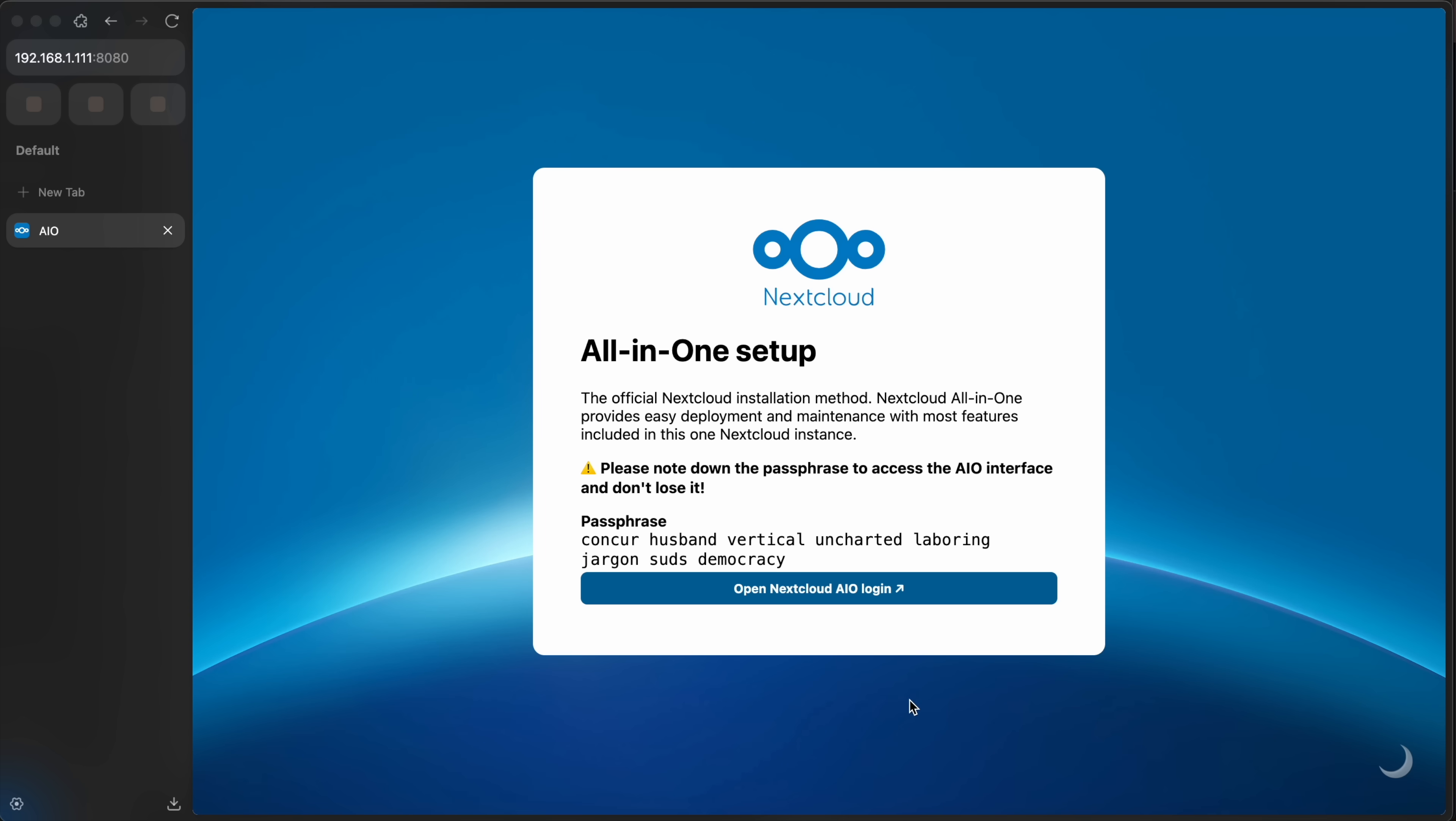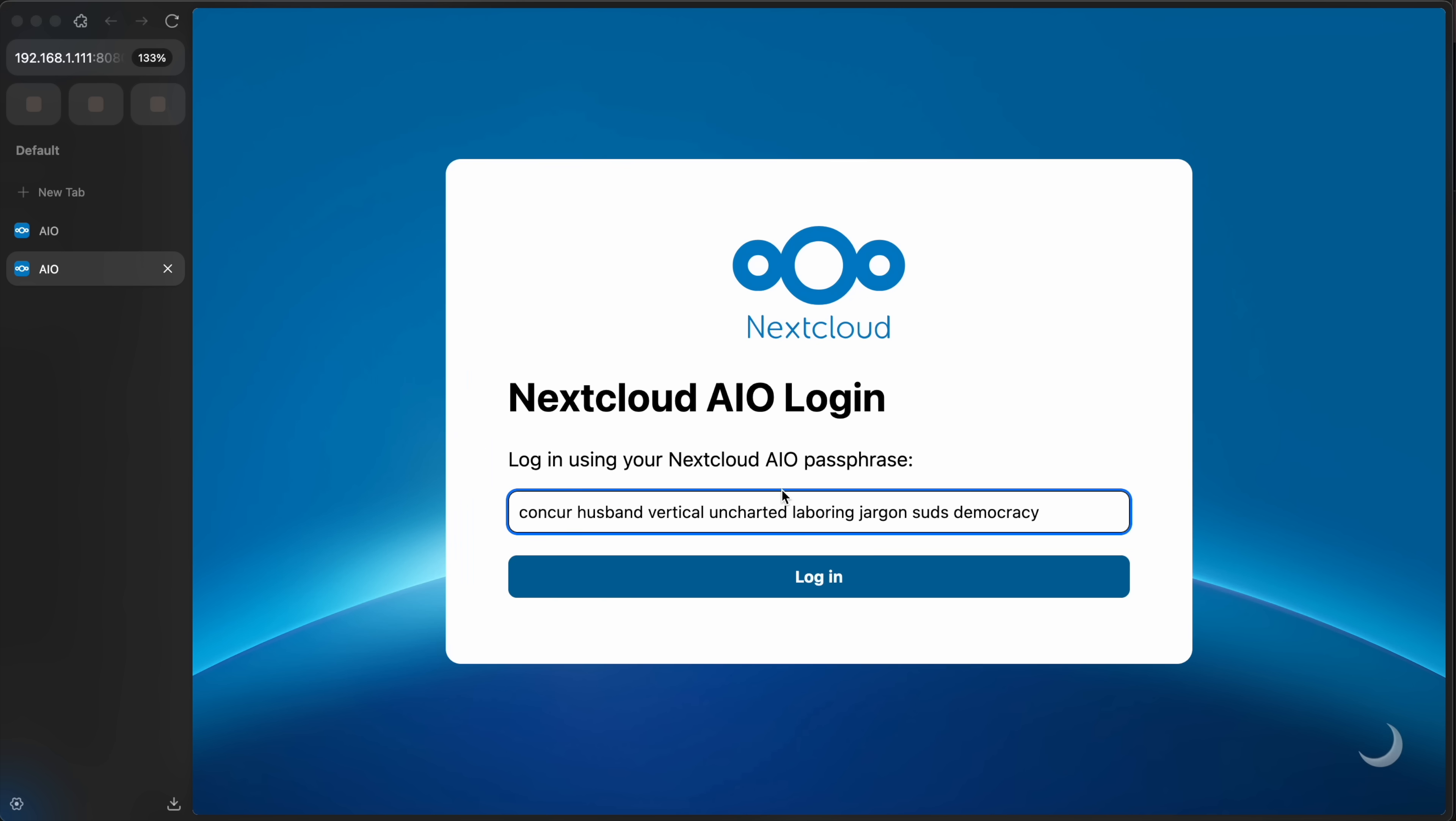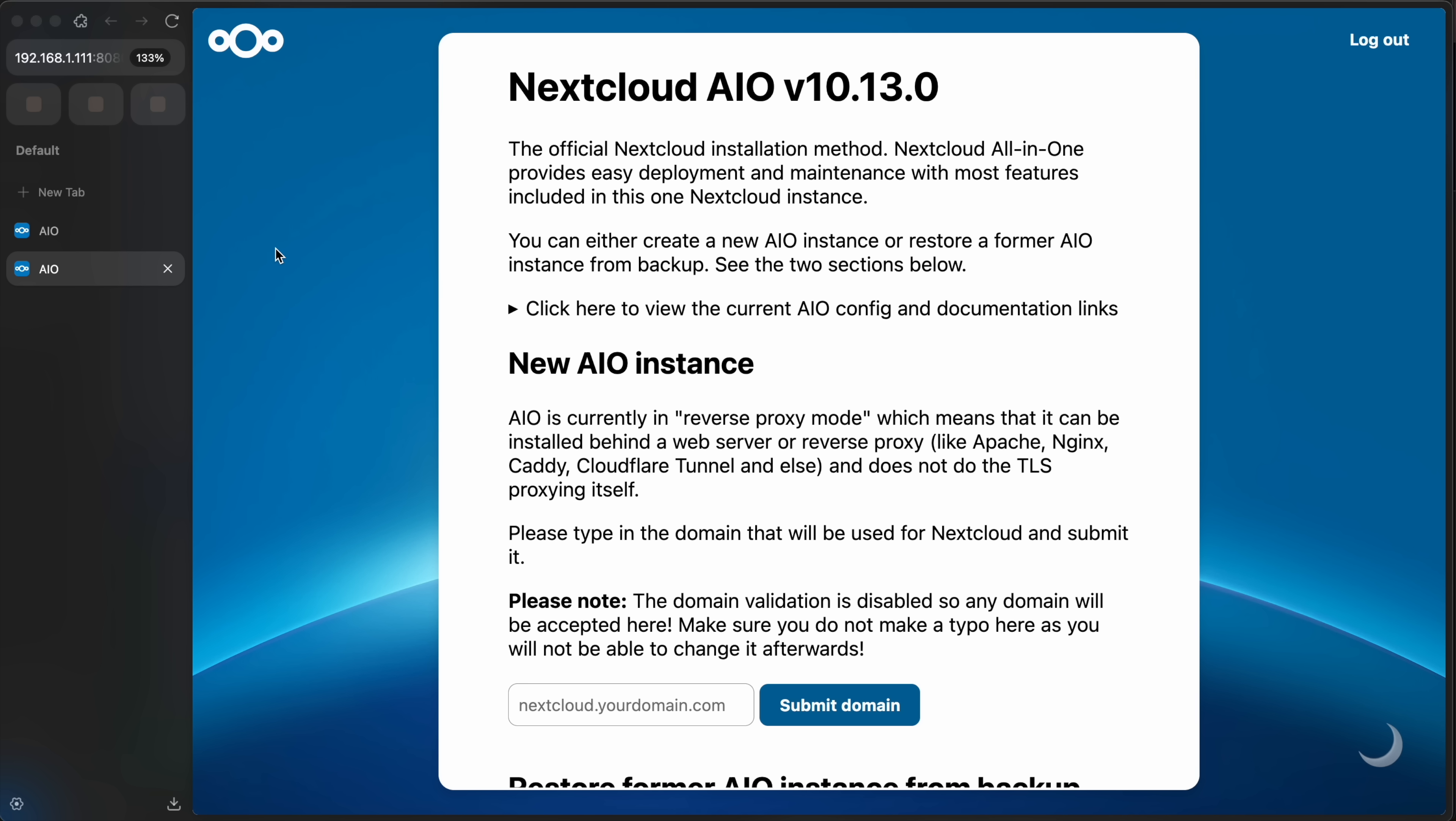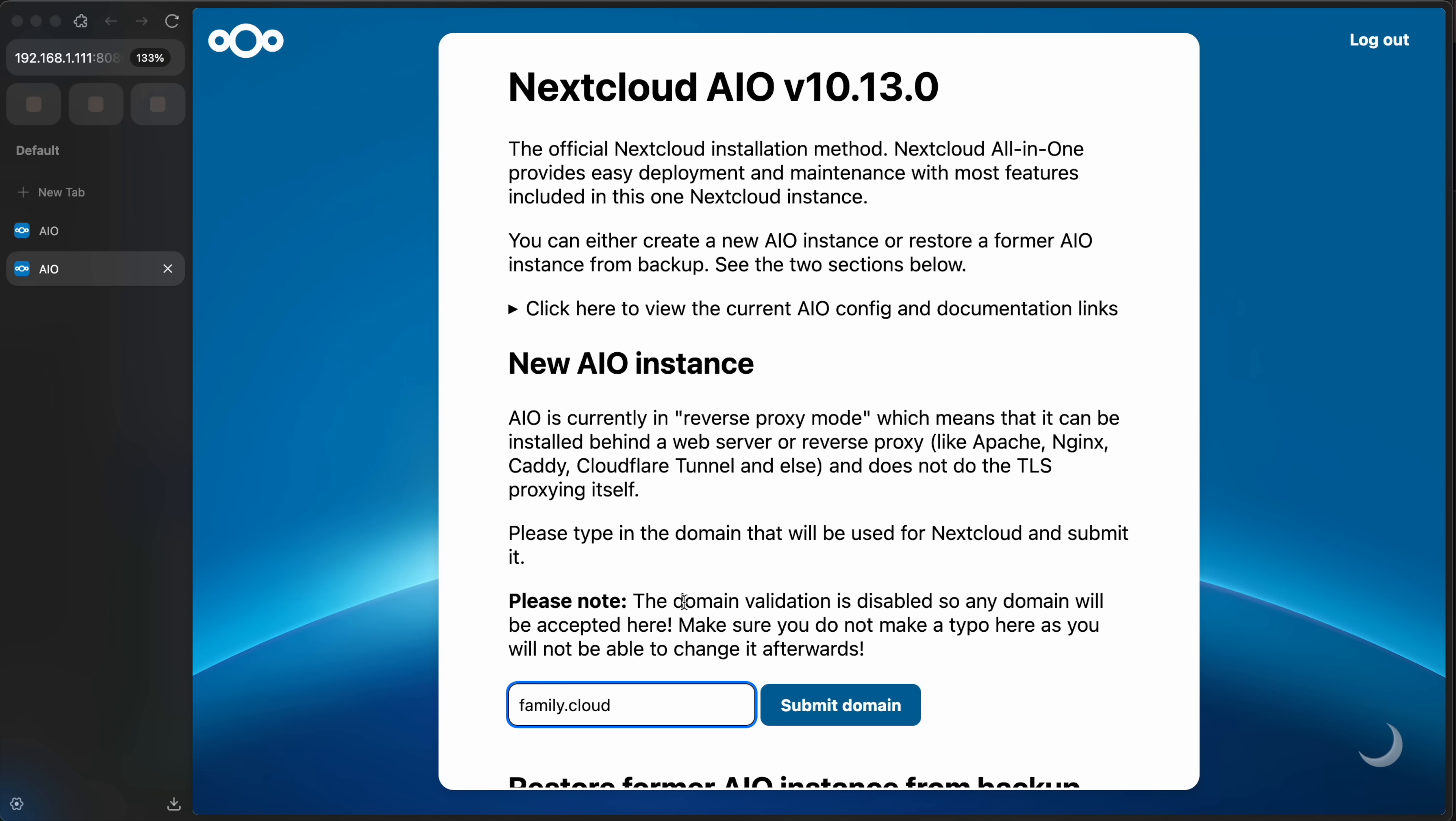So you want to take this passphrase, write it down somewhere, keep it safe, but also copy it. Go to the next screen, paste in that passphrase. Make this a little bigger. Click login. Now I need to enter my domain, but note that the domain validation is disabled. So any domain will be accepted here. So I could put anything here, but we need to put the domain that we set because our self-signed cert will be for that. So the domain you put in your caddy file, put here. I put family.cloud. And then click submit domain.